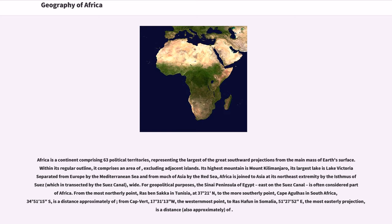From Cape Verde, 17 degrees 31 minutes 13 seconds west, the westernmost point, to Ras Hafun in Somalia, 51 degrees 27 minutes 52 seconds east, the most easterly projection, is a distance also approximately of.